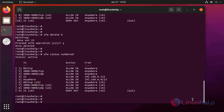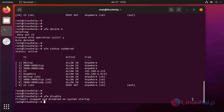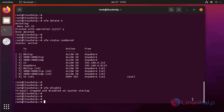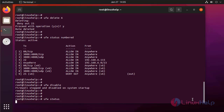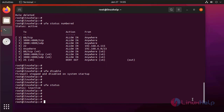Next, to disable the UFW, use the following command. Next I am checking the status, which is inactive.